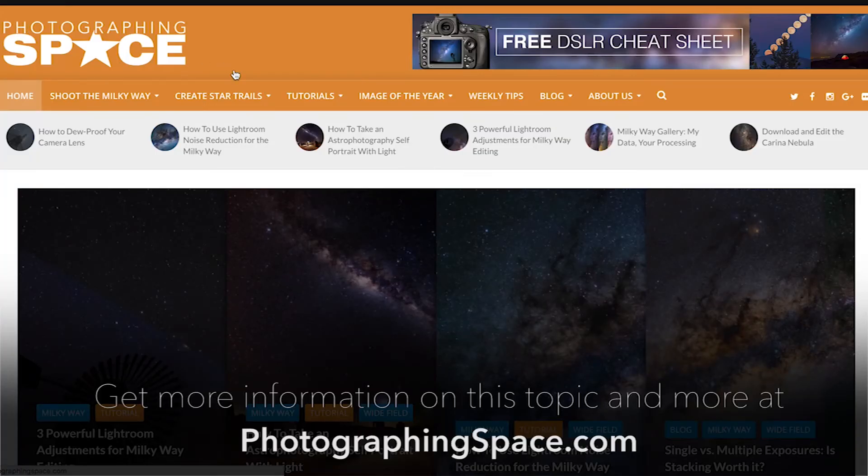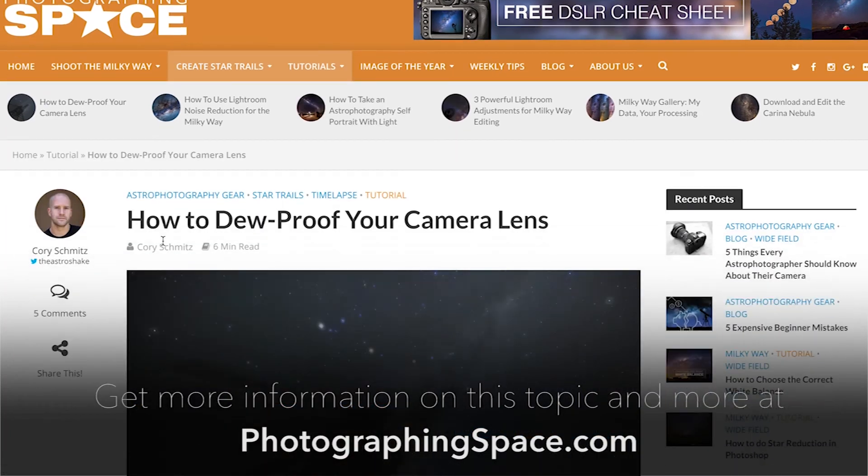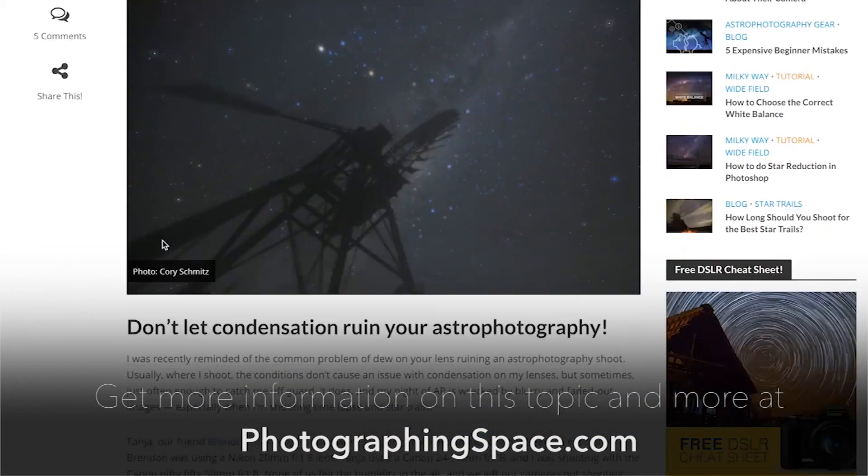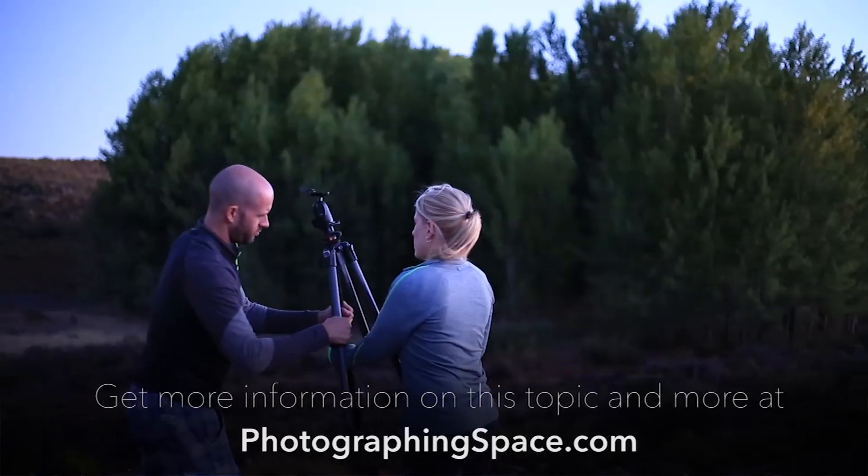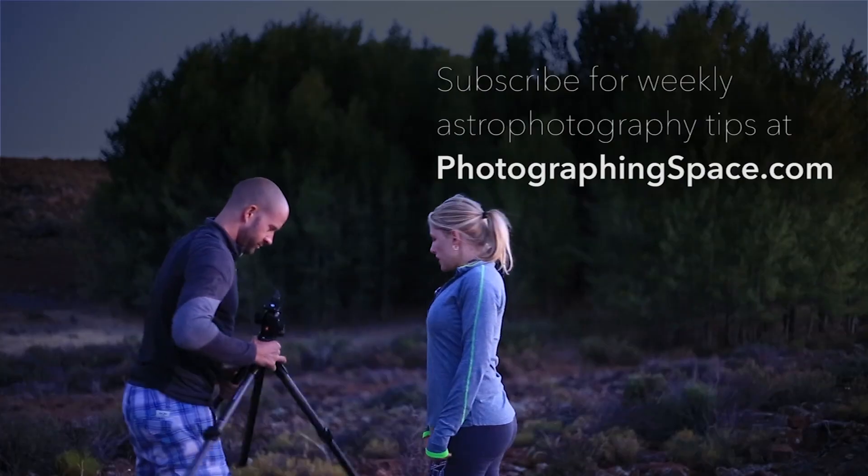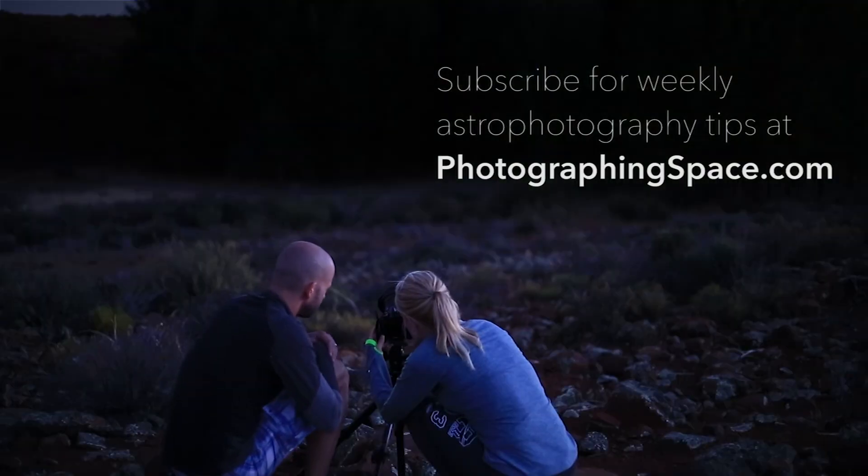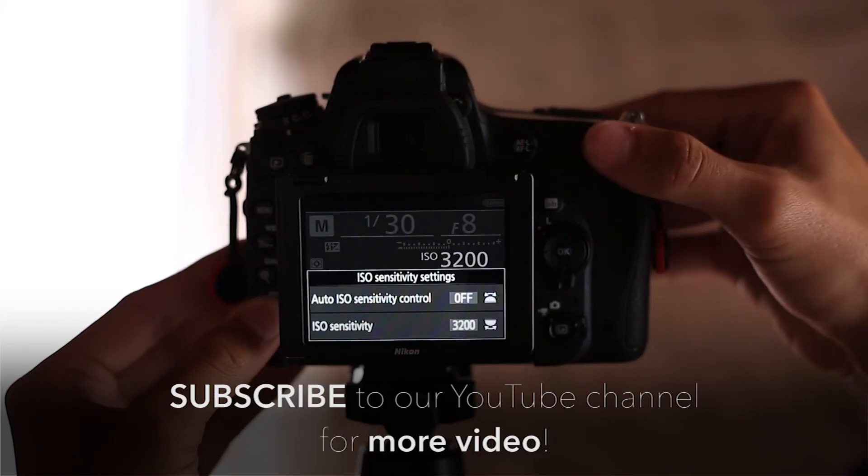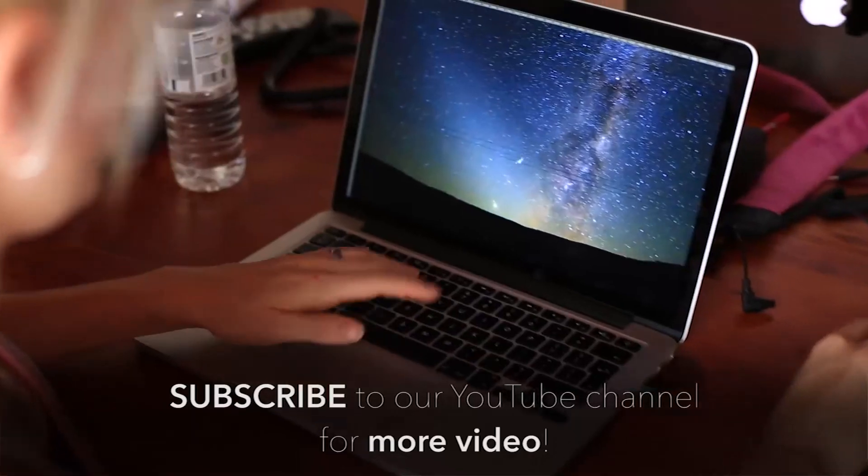You can get more information on this and other astrophotography tips, articles, and tutorials at the PhotographingSpace.com website. Don't forget to sign up for our weekly tips newsletter and subscribe to our YouTube channel for more tutorials and videos.